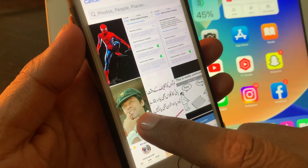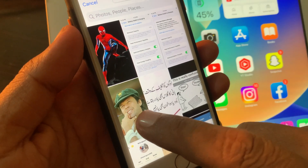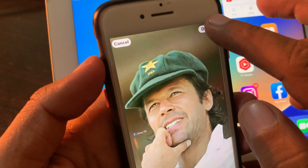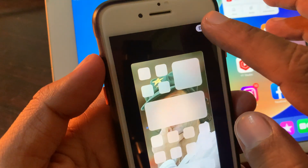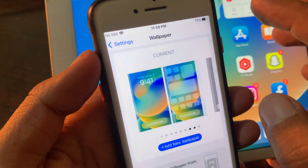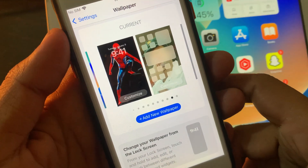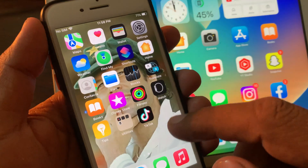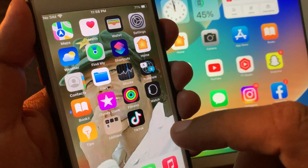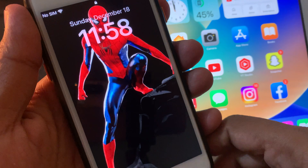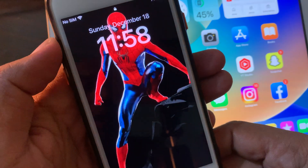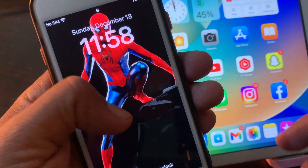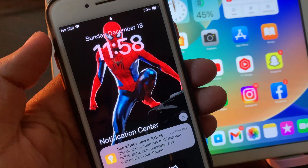Now tap on Done, and again tap on Done. Go back, and as you can see, my iPhone home screen and lock screen wallpapers have been changed. If you have any problem, let me know in the comments. Thanks for watching.